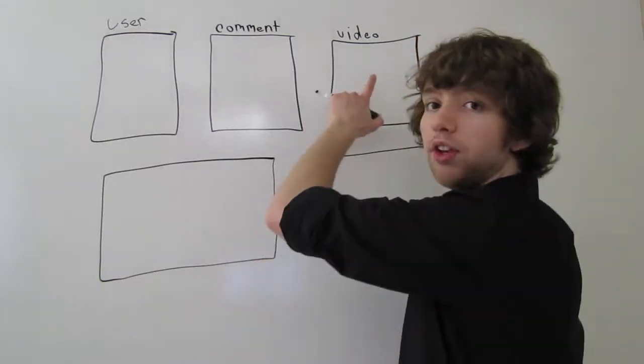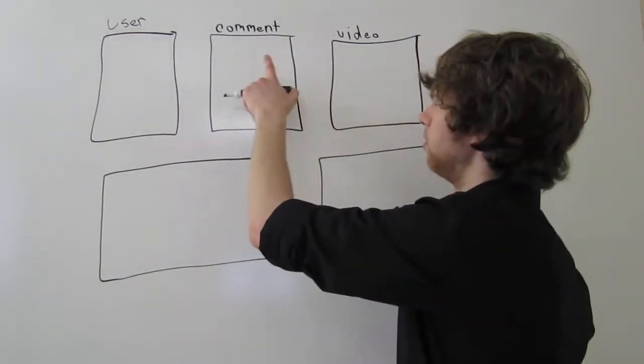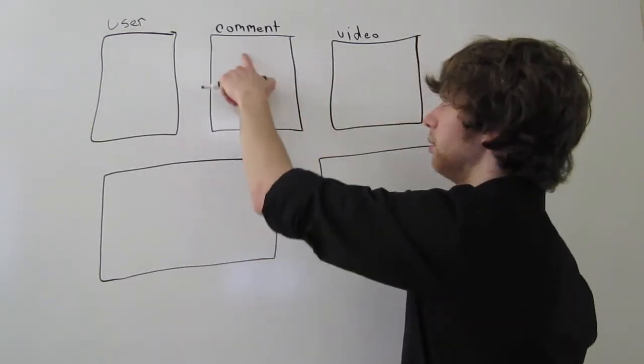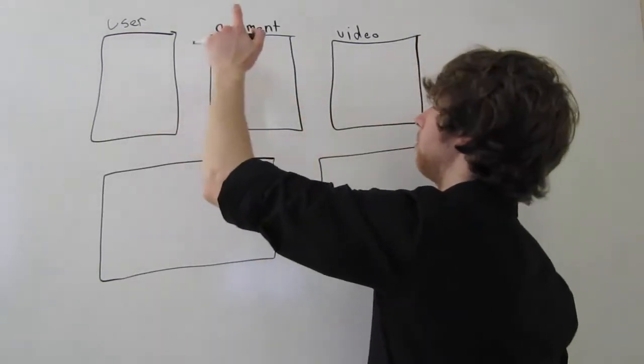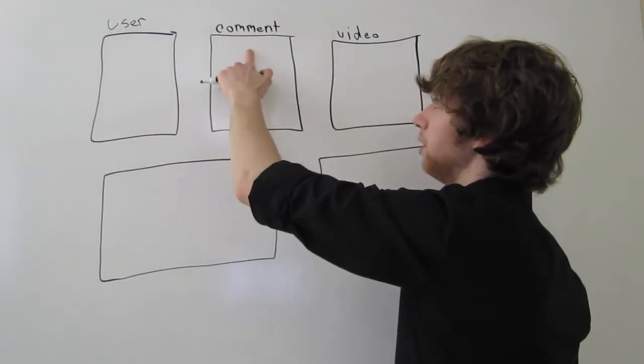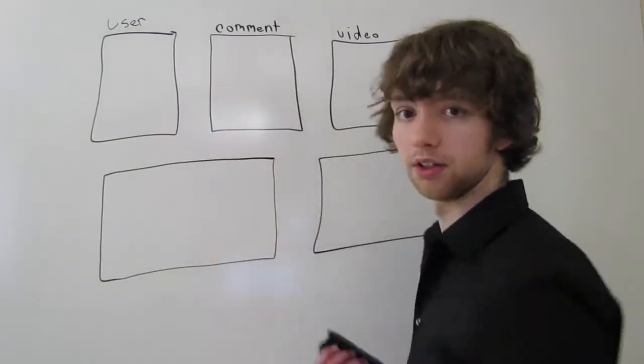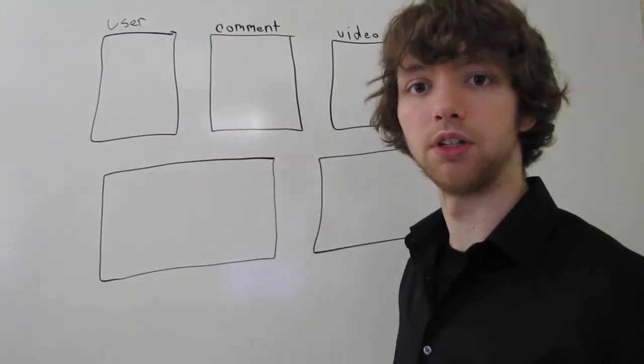Each video that does get a comment will be in this table, and every user that posts a comment will also be in this table connected with that video, right?